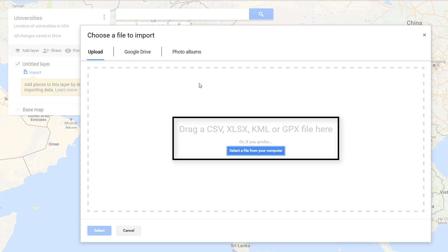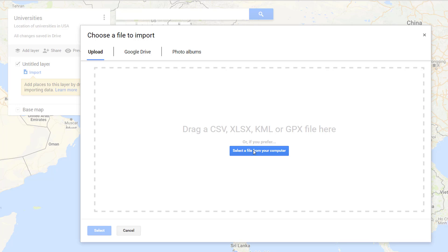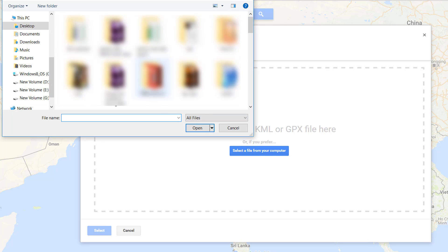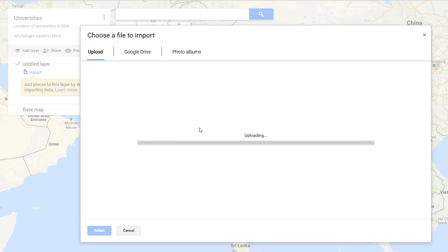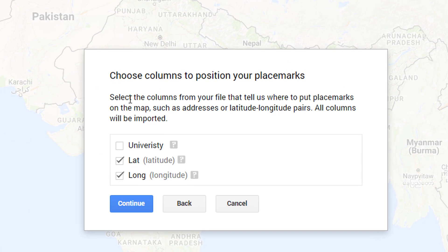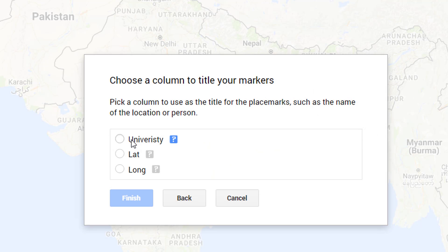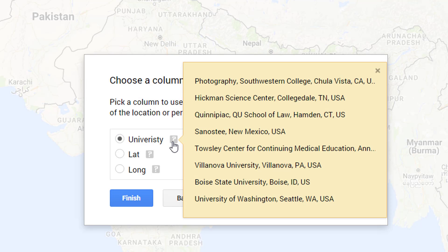You can use Excel, CSV, KML, or GPX file to generate a map on Google Maps. It will automatically search the columns having location data for lats and longs. It will then ask you to select an item for the title of the marker. You may see the sample data of the file by clicking the question mark button to the right of each radio button.